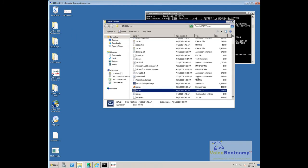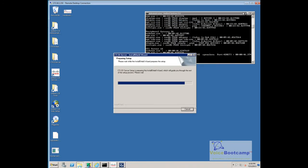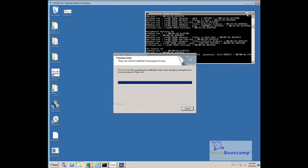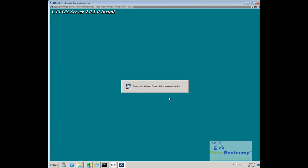Now, under the CTI OS Server folder, click on the Setup Tools. CTI OS Server is required for the agent to communicate with the ICM server. So, yes, go ahead and select stopping the SNMP service.